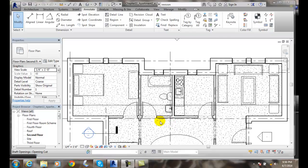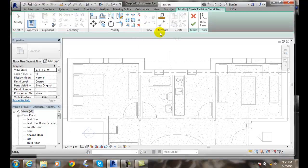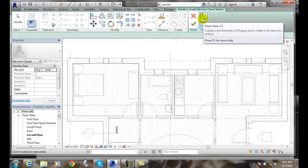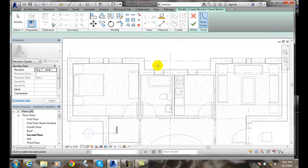To make that change, I'm going to go up to the Annotate tab. I'm going to go to the Detailed panel, and then I'm going to click on Revision Cloud. You'll notice that in the Create Revision Cloud sketch, it has Draw Lines. I'm going to draw some lines.